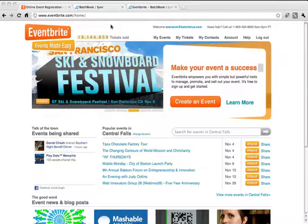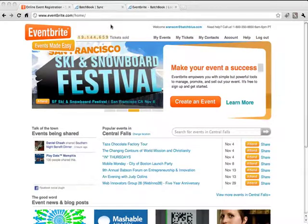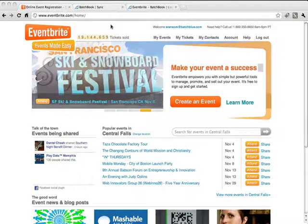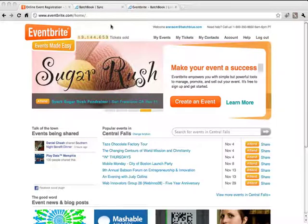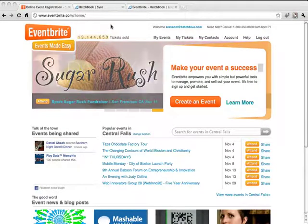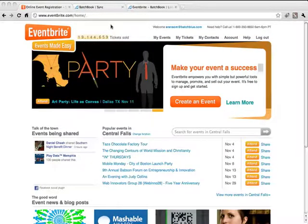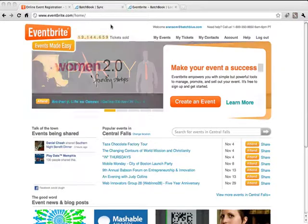Eventbrite is an easy to use event management service where you can both search for events to attend or manage events of your own. If you've not heard of them, I definitely recommend you head over to their website and check them out. A very cool service that we're happy to be integrating with. Now on to a short demo on how BatchBook and Eventbrite work together.